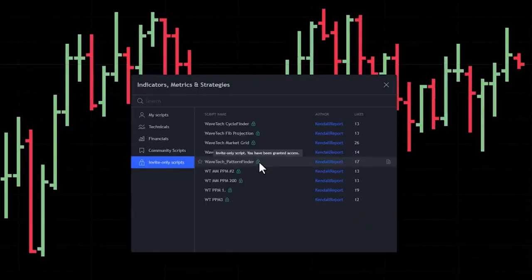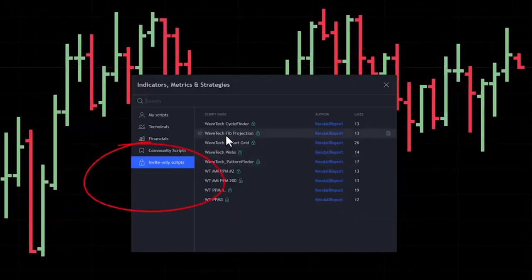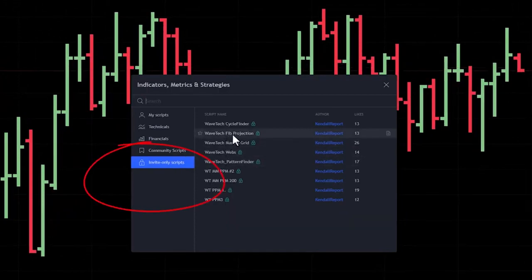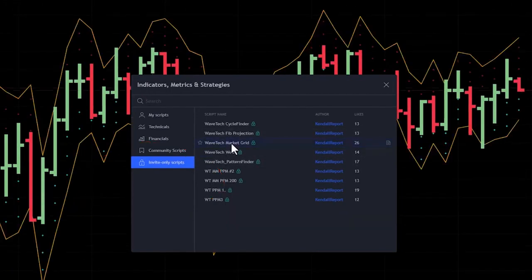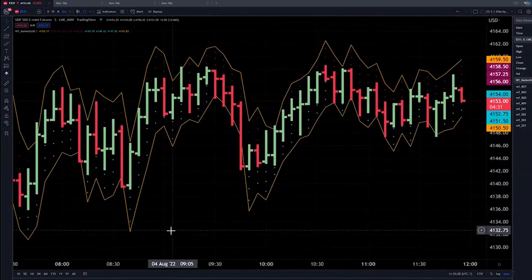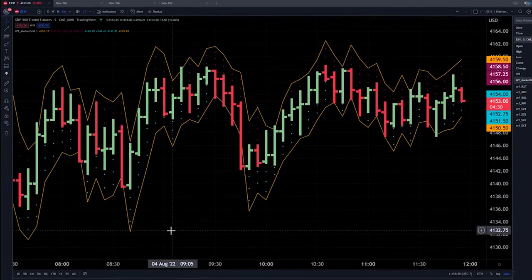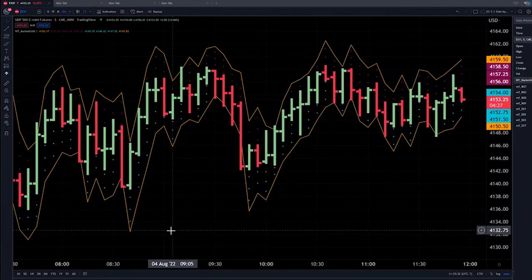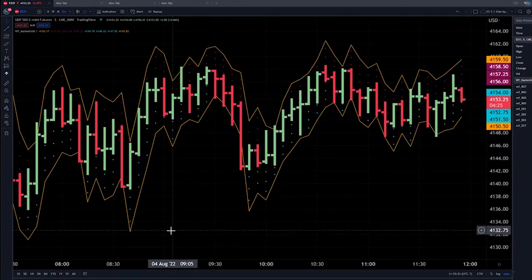Let's start by going to indicators, the invite-only scripts, and let's put the WaveTech market grid on the screen. When it comes up, an orange range which is the extreme, and then you'll see blue cyan dots and red dots which are the resistance levels.